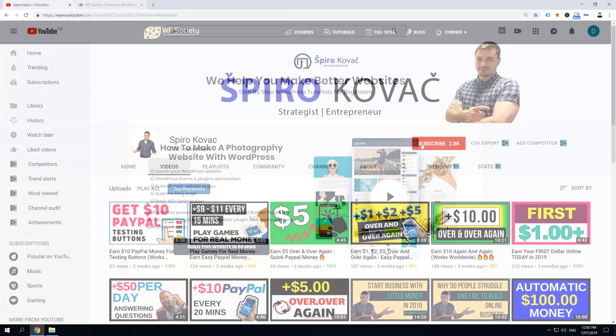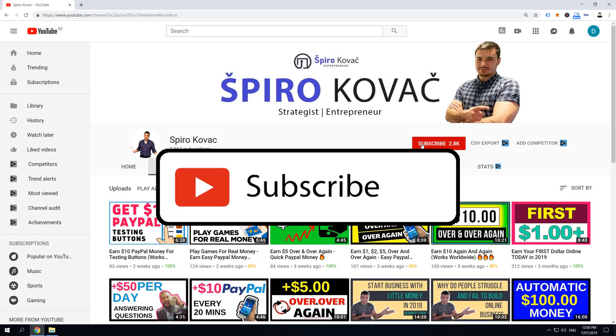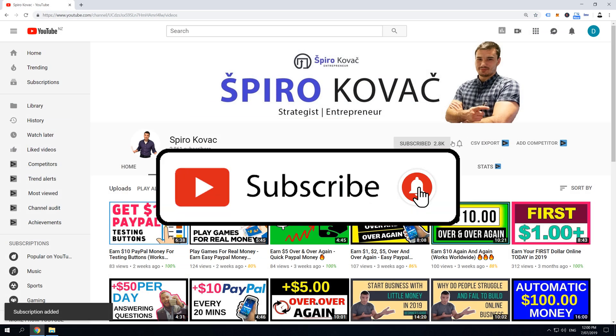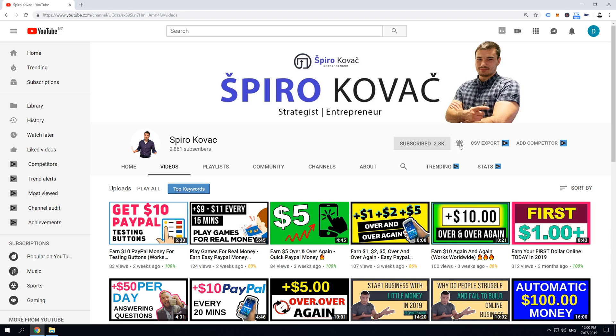So if you want to grow your YouTube channel and start making money with it, make sure you subscribe and hit the notification bell so you don't miss any new videos. And now, without further ado,